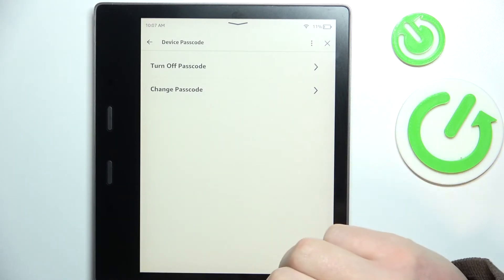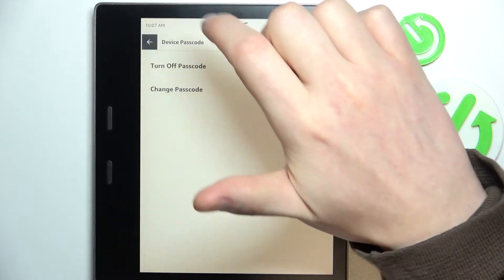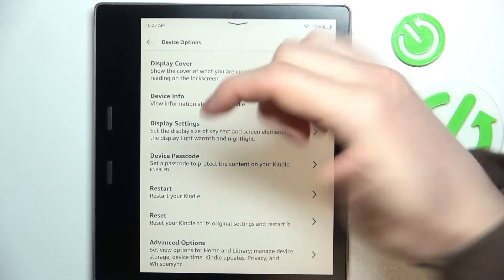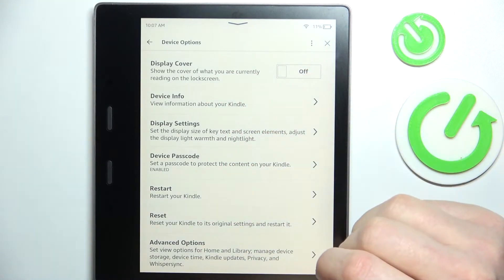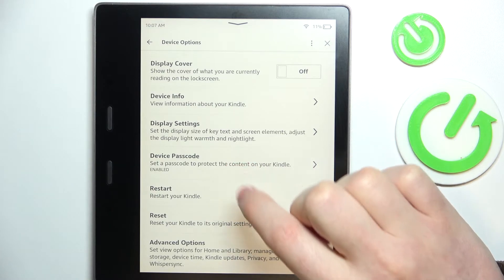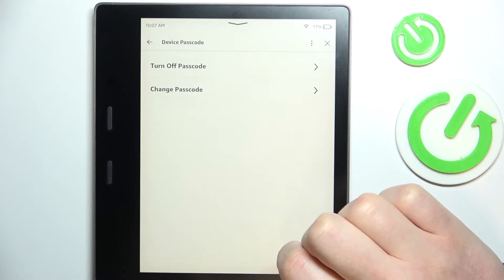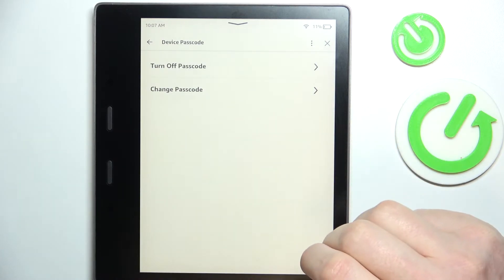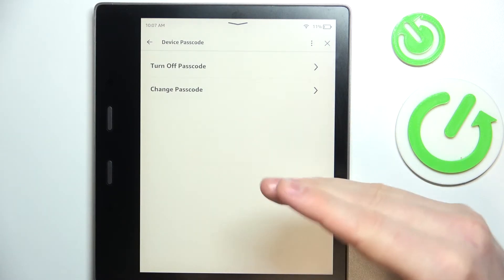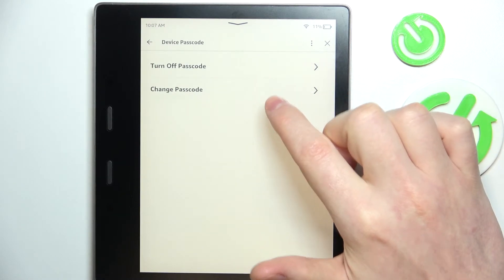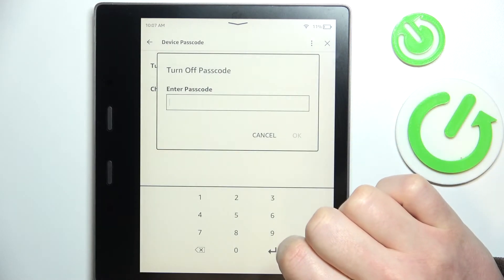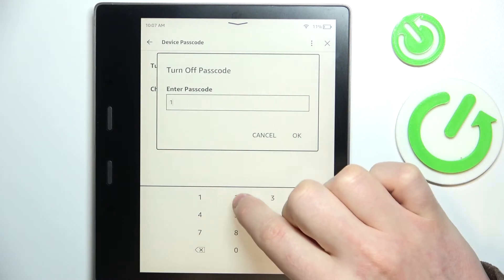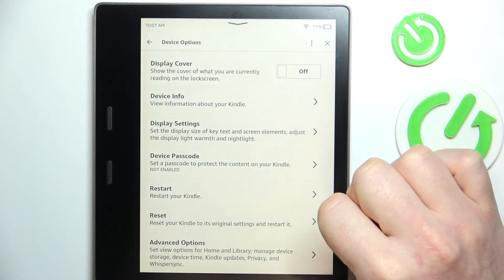Now the passcode should be set. If you want to disable it anytime, you can go back to device options, go to device passcode. In some cases you'll need to give your passcode right now. Here you can change the passcode or turn it off. Enter the previous passcode and click on OK.